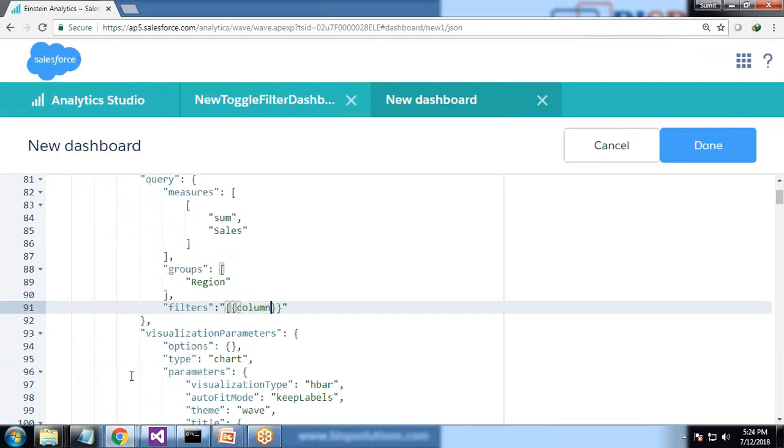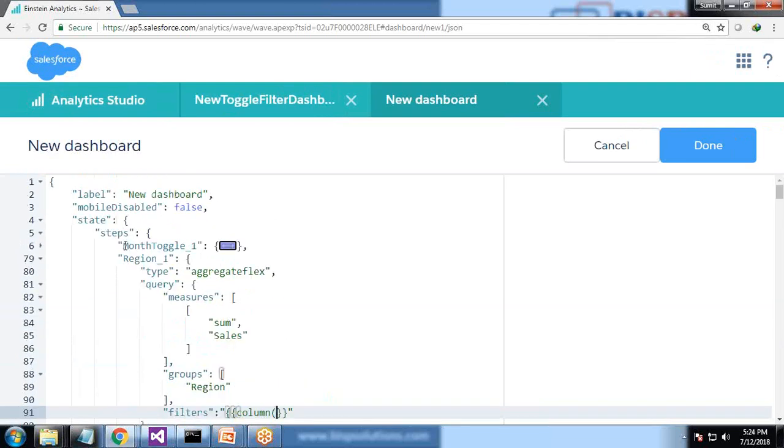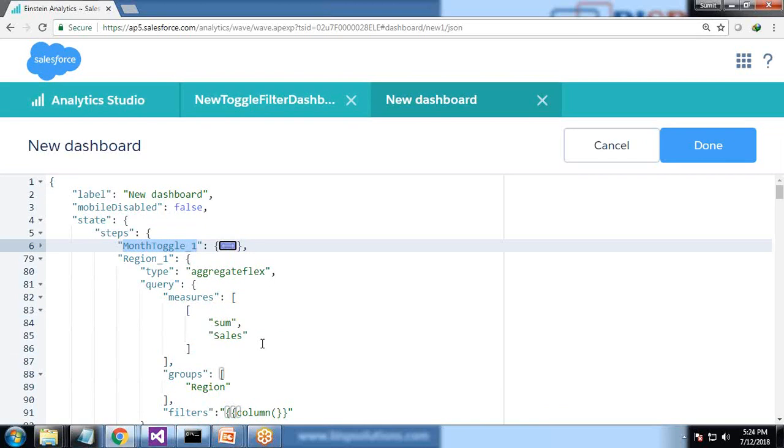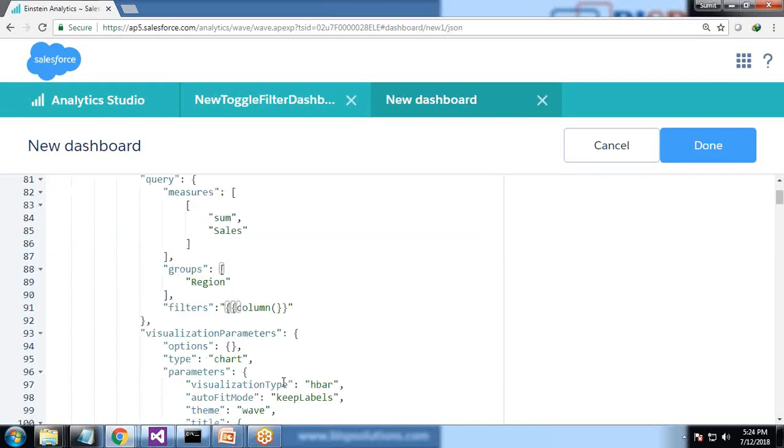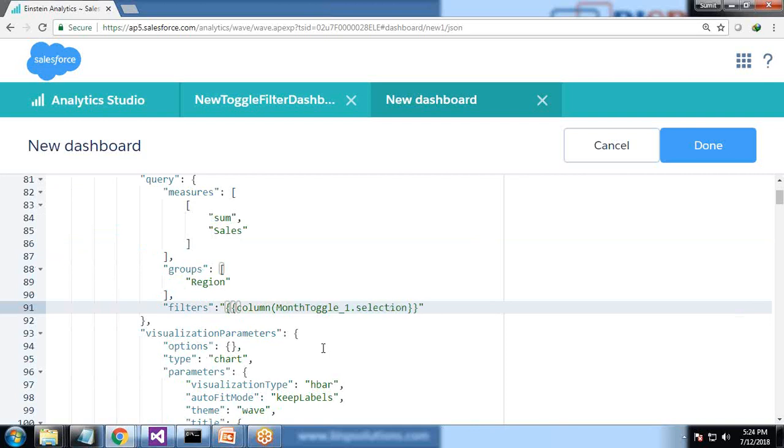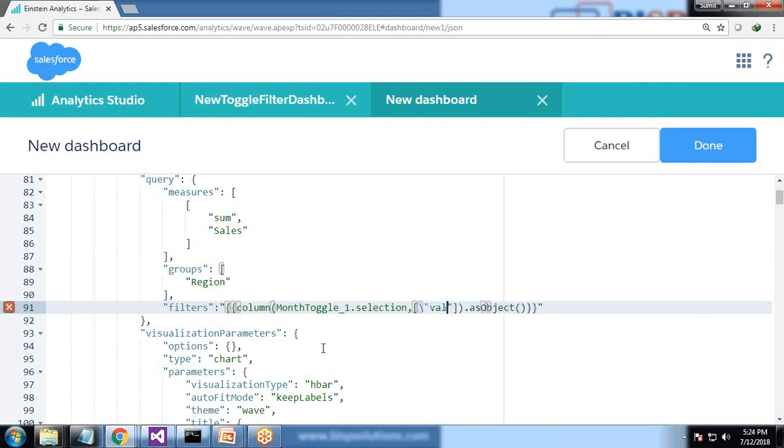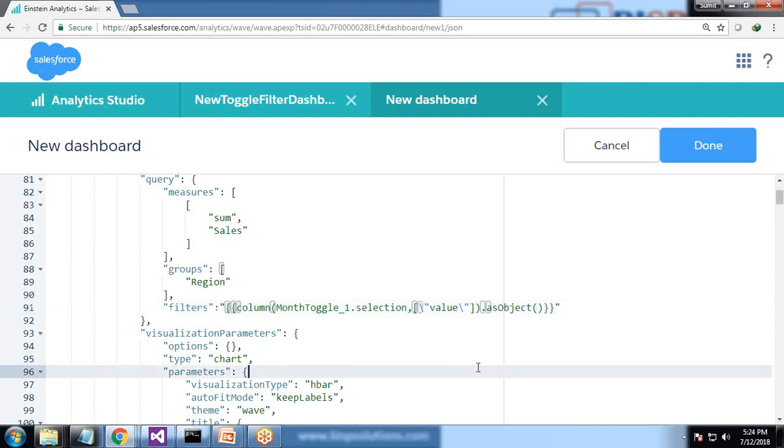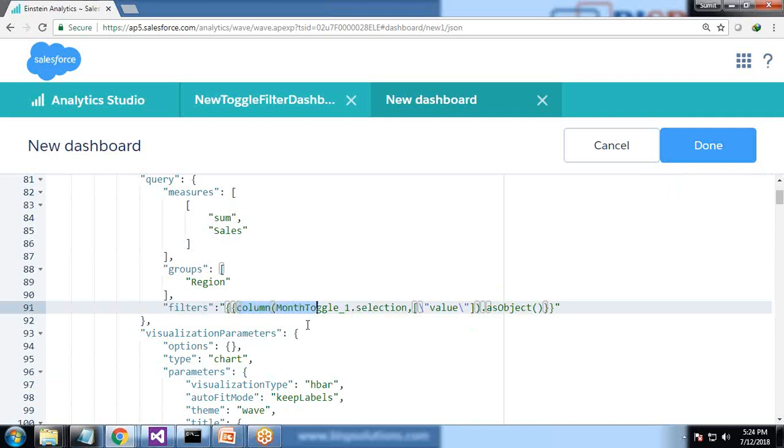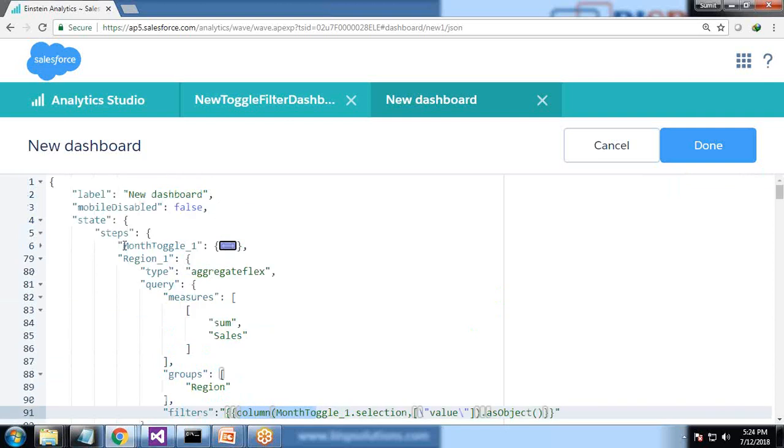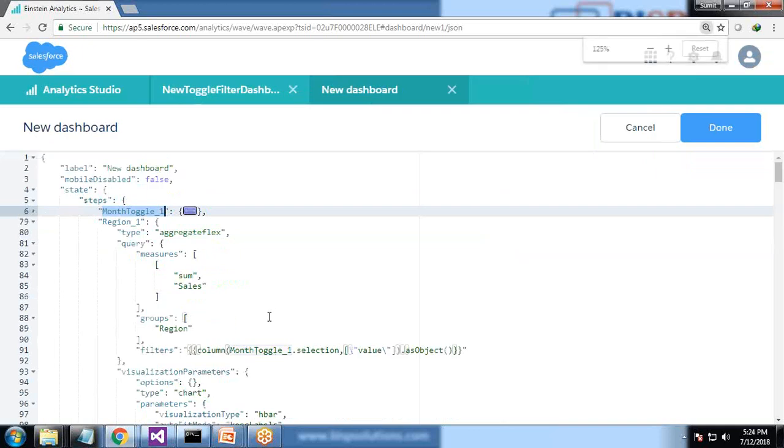I add a filter: filter column month_month_toggle_one.selection comma, .asObject. asObject is a function and here value. So this statement will apply filter based on the selection made in toggle.